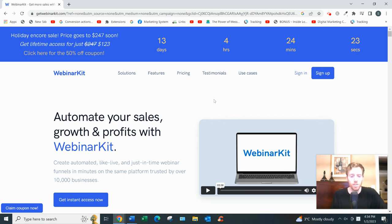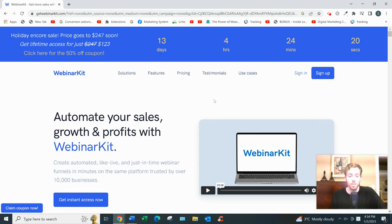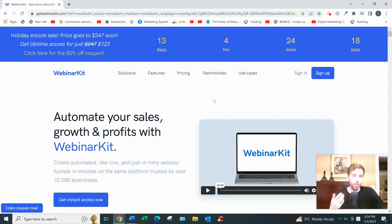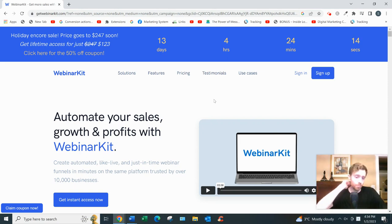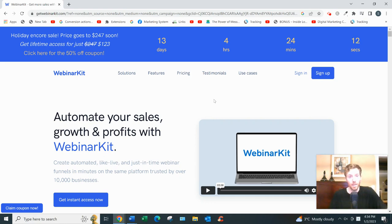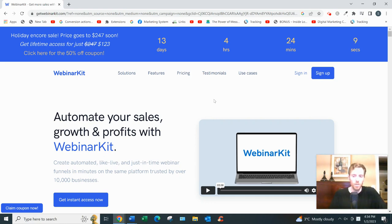But if you do have your own high ticket product to sell, or maybe you want to use someone else's webinar to sell their product as an affiliate, then Webinar Kit might be exactly what you need. So let's quickly go over the features.